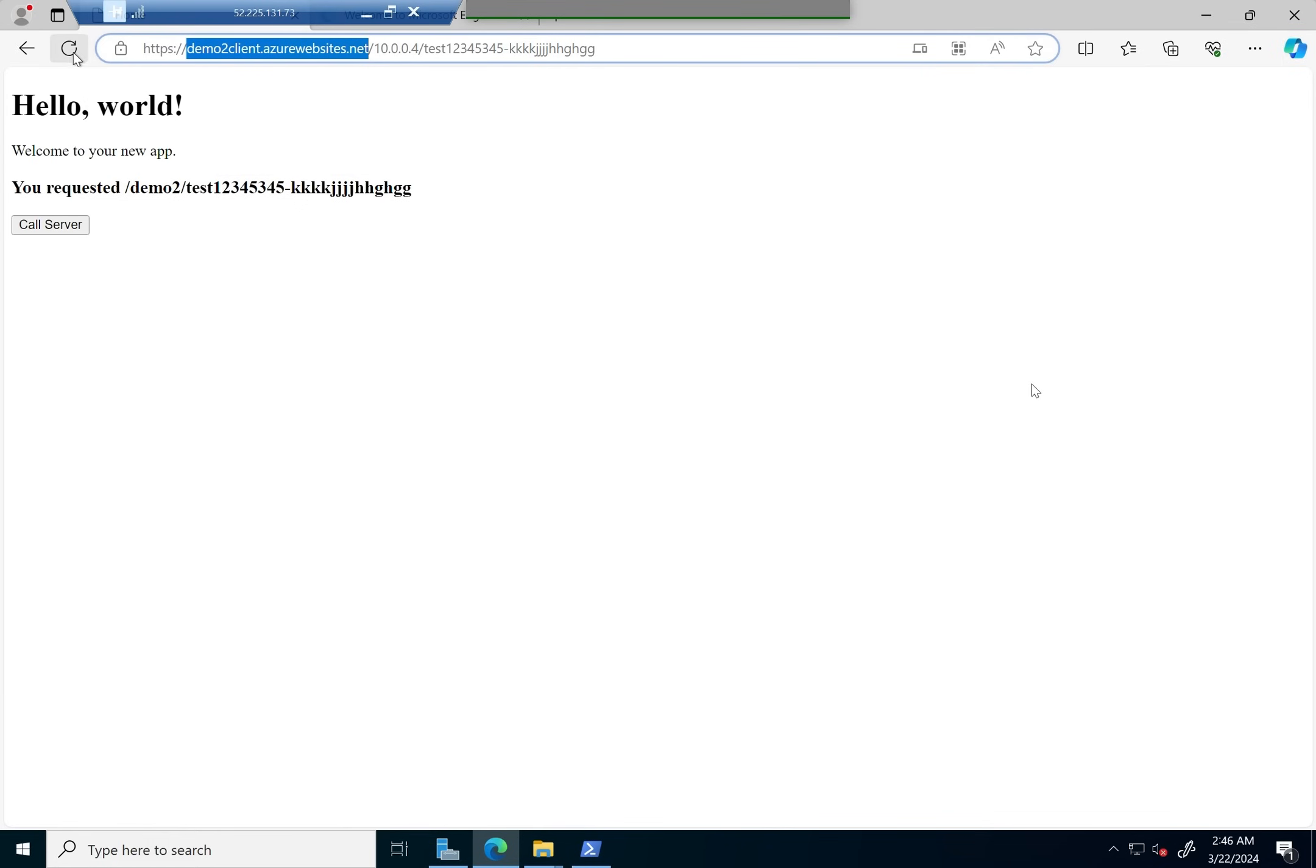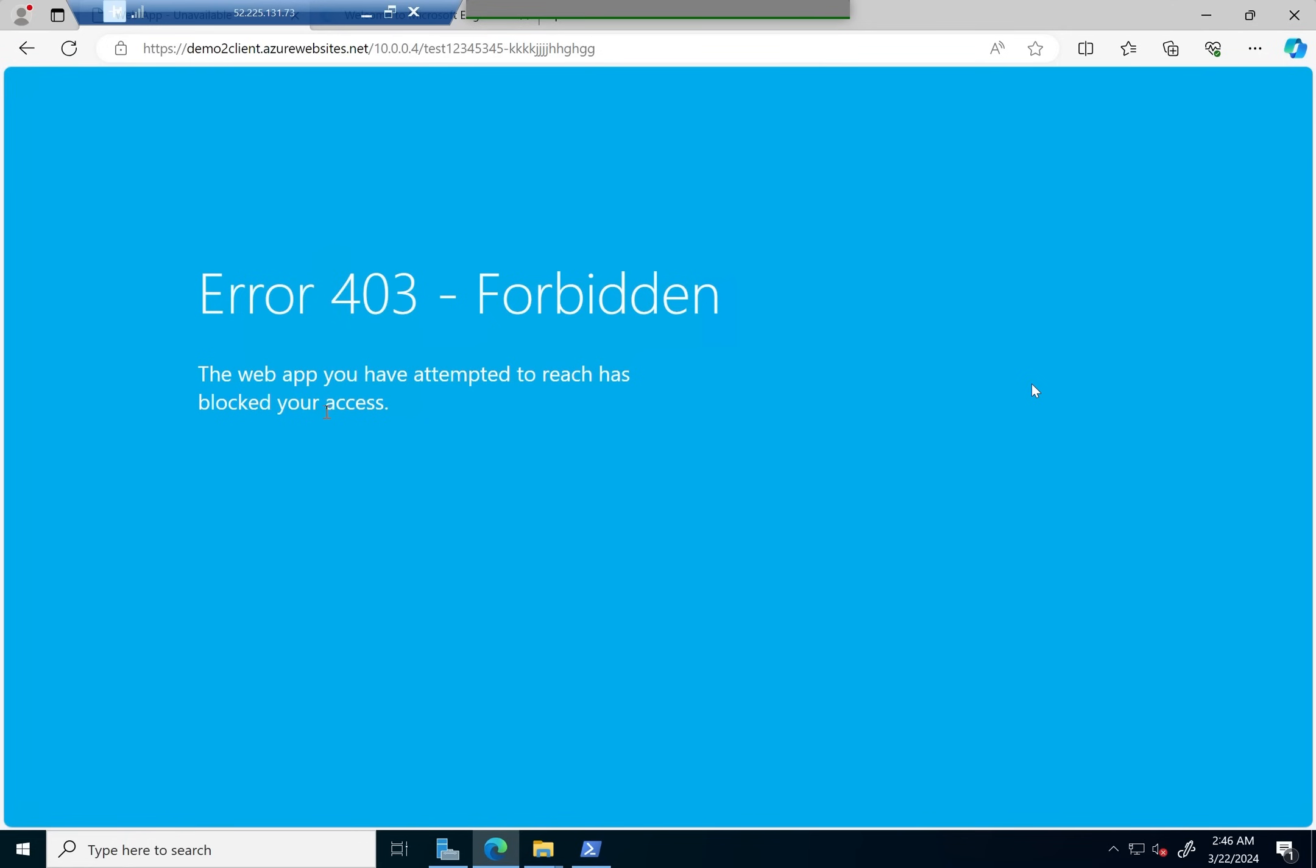Remember that by default it's going to route through the public URL for it. We're going to switch that now, and as you can see, this IP address demo2client.azurewebsites.net actually does not resolve anything.